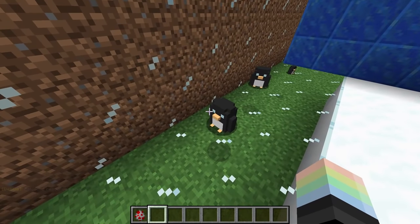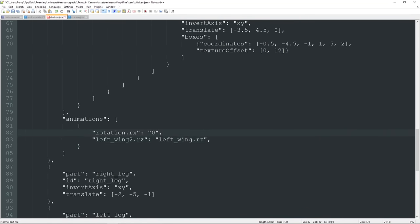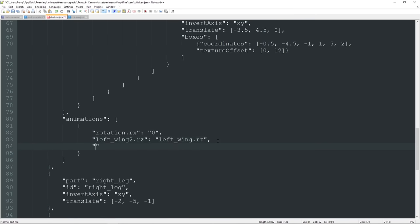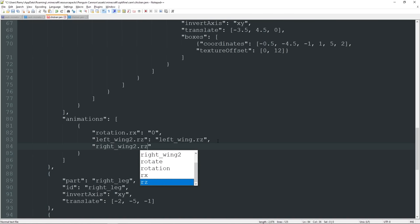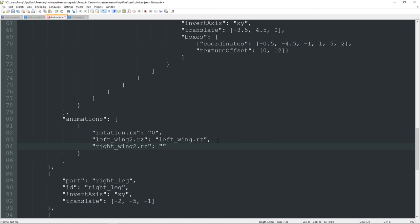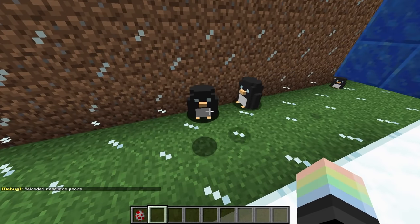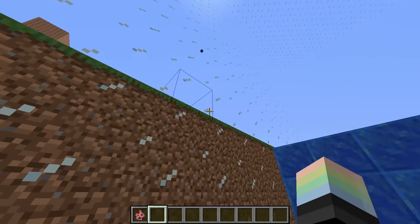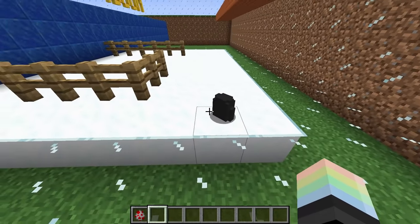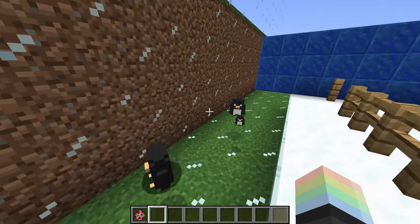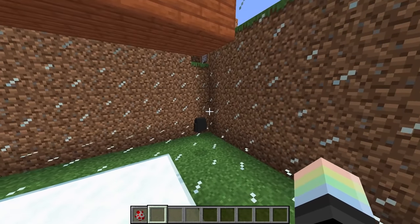Hit F3 and T to reload textures. Spawn a chicken in the air — look at that, the wing is flapping! Let's do that for the rest of them. Put a comma after this one because each animation must be separated by a comma, but there can't be one at the end. Then on a new line do the same thing for the right wing: "right_wing_2.rz" colon "right_wing.rz". Now we can copy what's already part of the chicken — we don't need to write our own animation code.